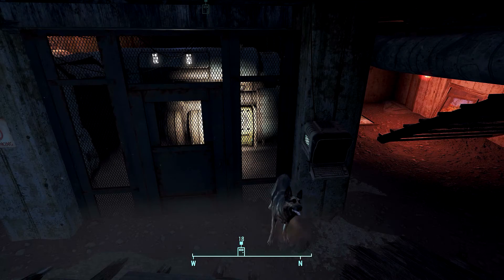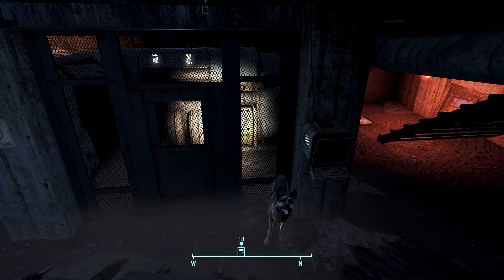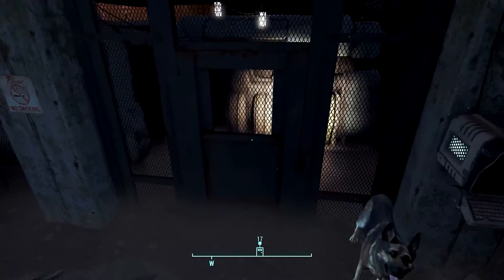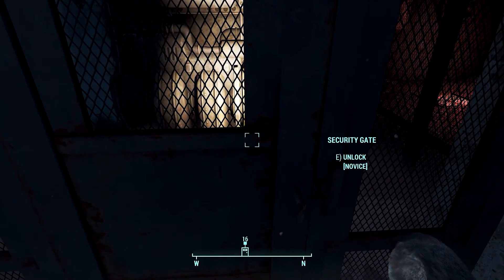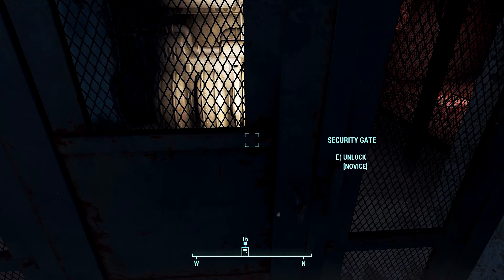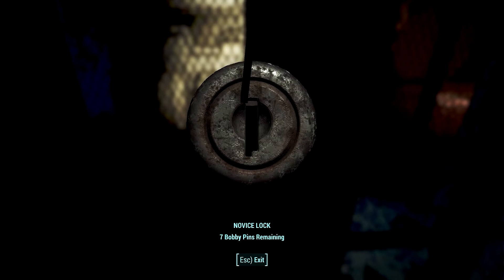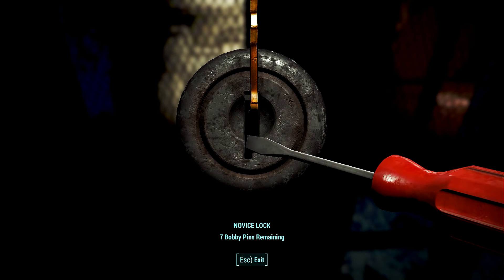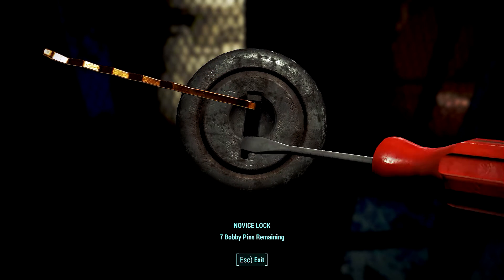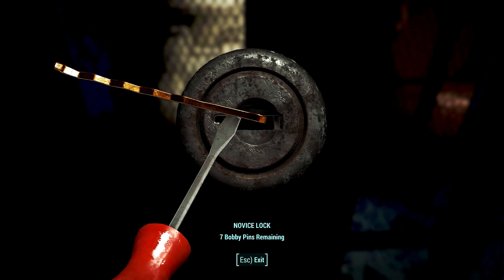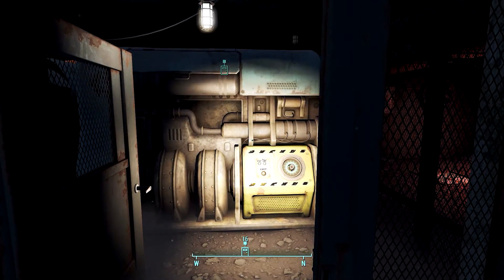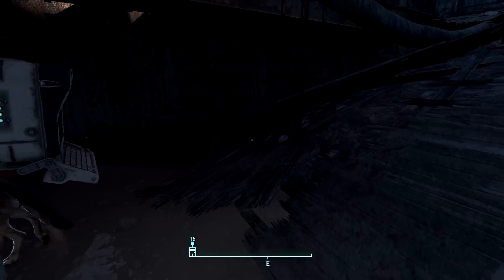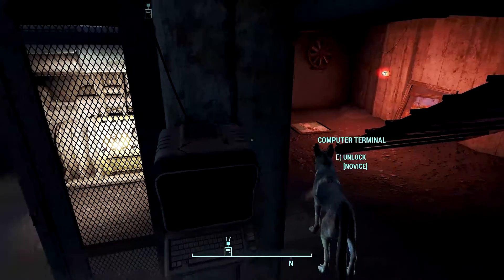So here we are back at the same door and computer terminal. If we come down to the lockpick and we click E to enter, we're going to go ahead and notice that no matter what we do, we open it. Got it. Just done. I mean just that simple. 100% chance.